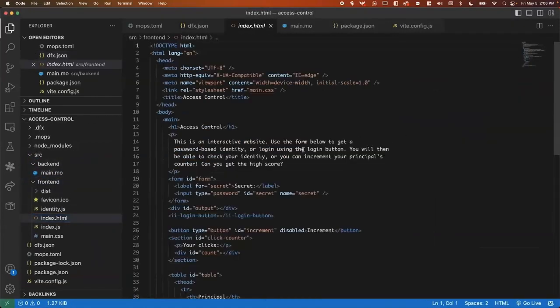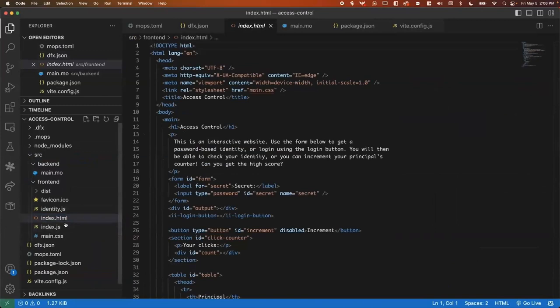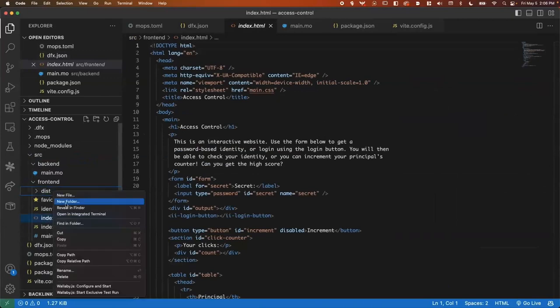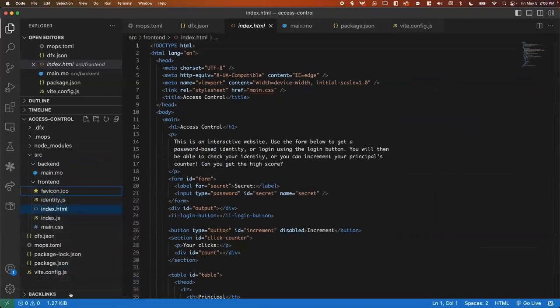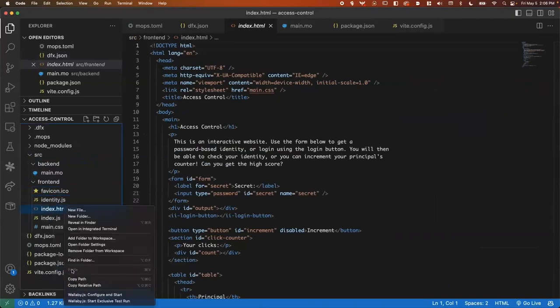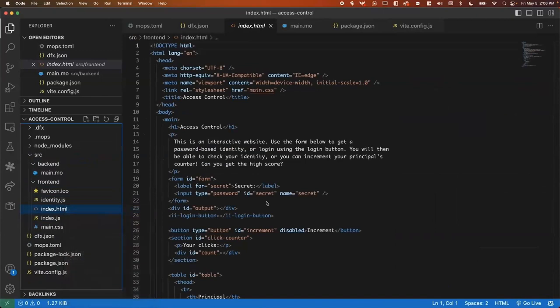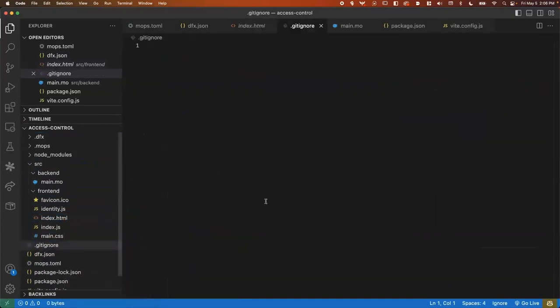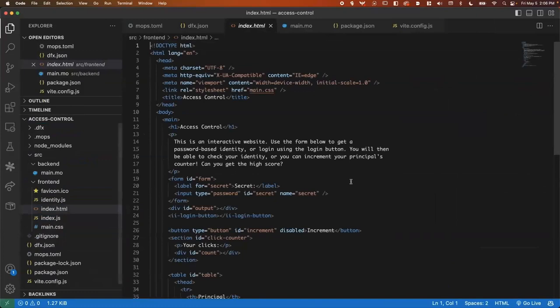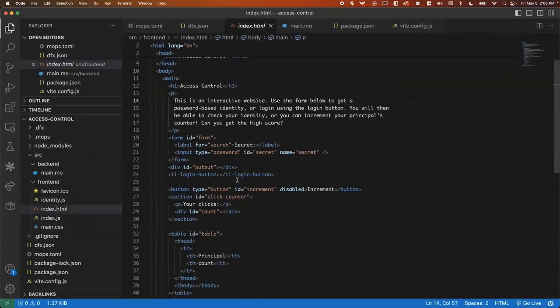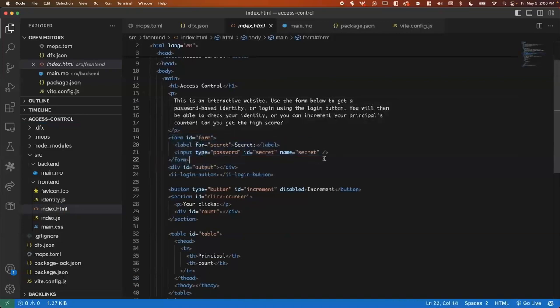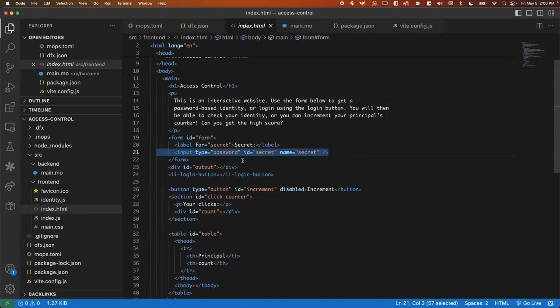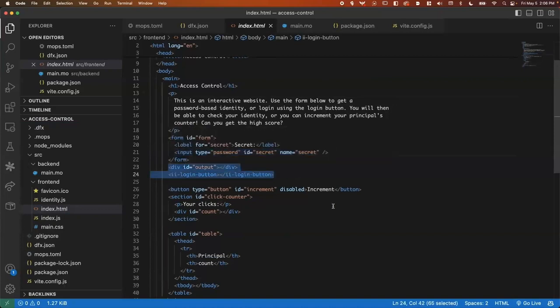All right. Starting from the top here, we've got an HTML website. You can see there is a JavaScript index, some CSS, dist we can delete until that's generated later. And here in the index.html. We've got a form with an input, ID secret. This is where you'll be able to type in some secret phrase that is going to represent an identity.